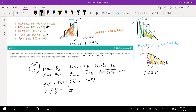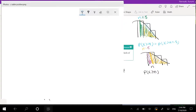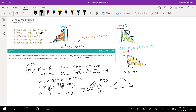Plugging that into the calculator, z is greater than negative 1.125. Looking at the z-table for 1.125, the area on the positive side is 0.8708. So the area we're looking for — when z is greater than negative 1.125 — has the same area of 0.8708. Our answer is approximately 0.8708, keeping in mind it's an approximation since we used a normal approximation.